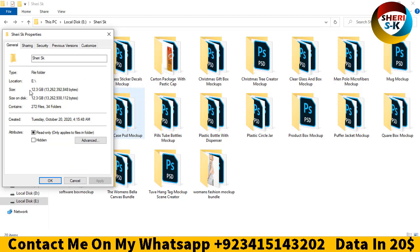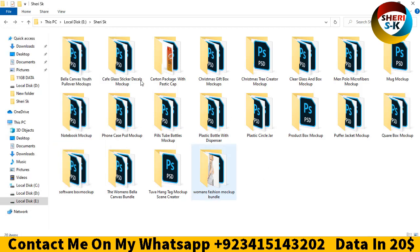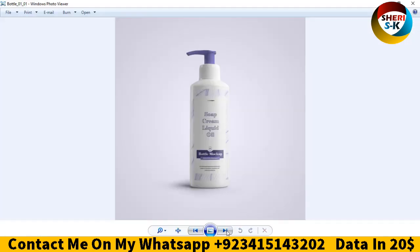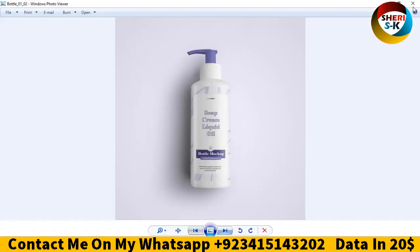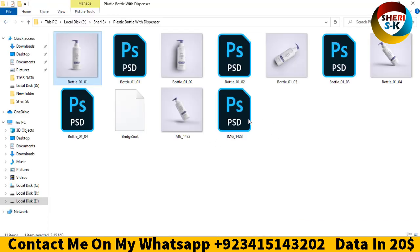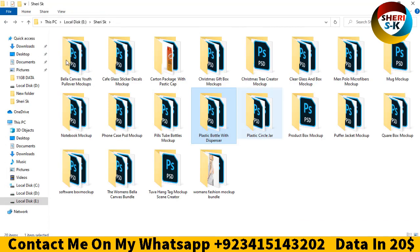You see here 12.3 GB total, and 20 folders. Here's a plastic bottle where you can write a title or any logo, and a plastic jar.